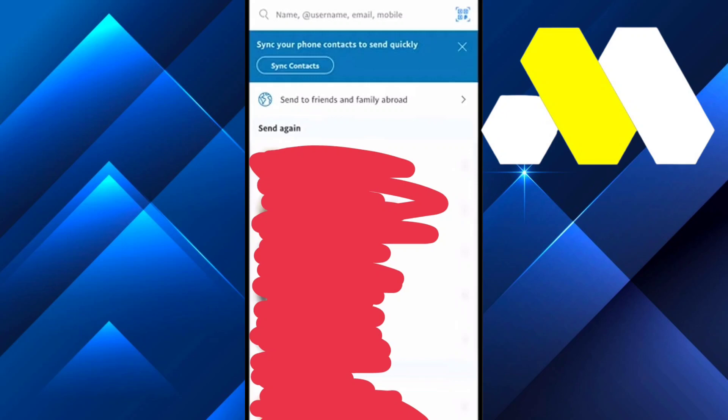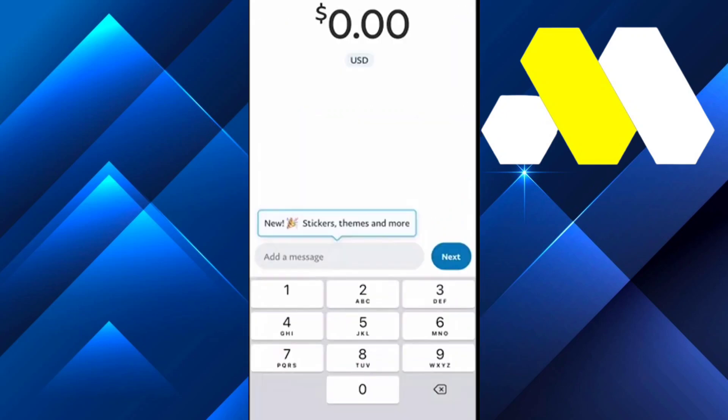After clicking Send, it will bring you to a page where on the top you can see it says username, phone, mobile, or email. Input whatever contact information you have for the family member or friend you want to send money to. After you're done, something like this will pop up showing who you're sending to.